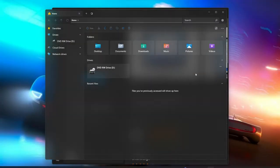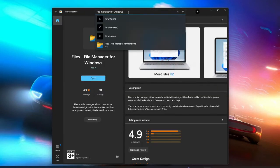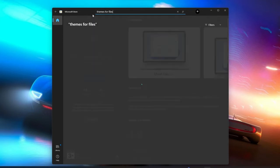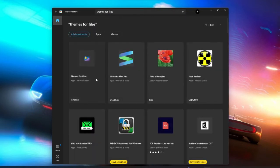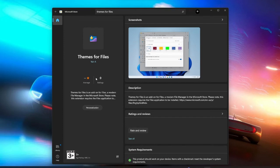Now you need to close this file manager application to install the themes. Search for "Themes for Files" and you will see this app. Please open it and download it to your PC. I have already downloaded it, so we cannot see the download option here.